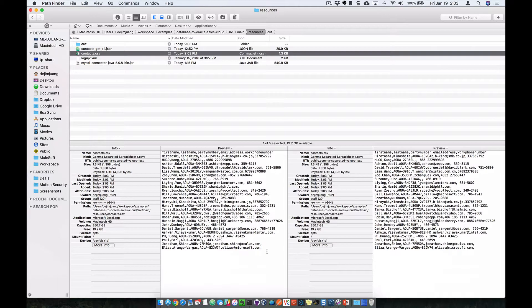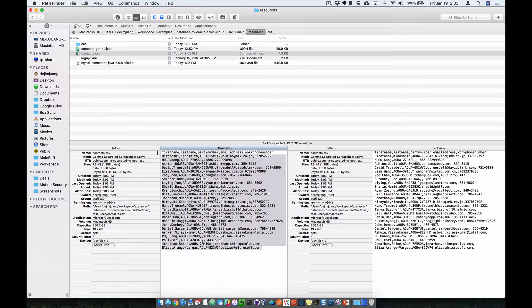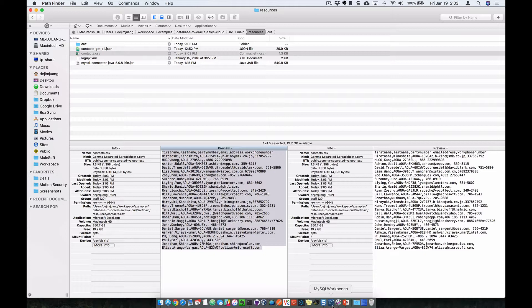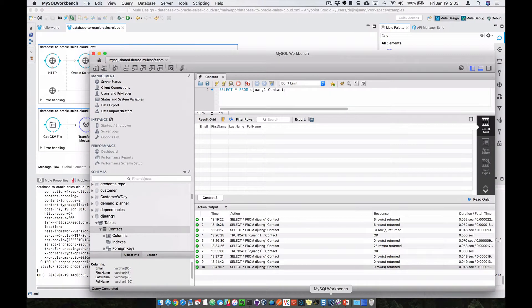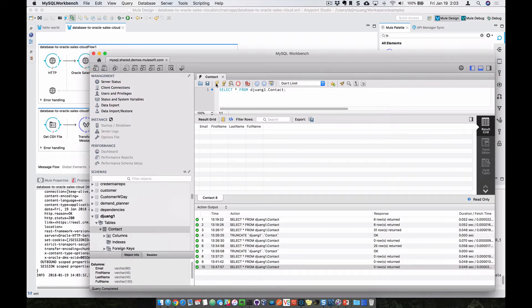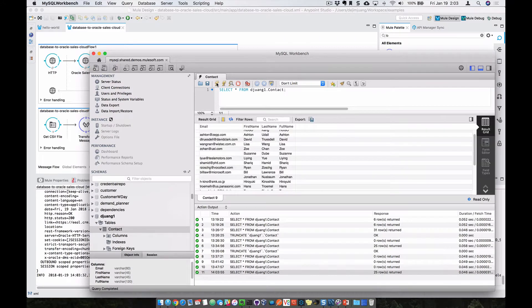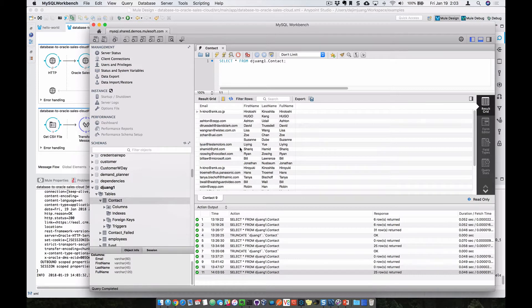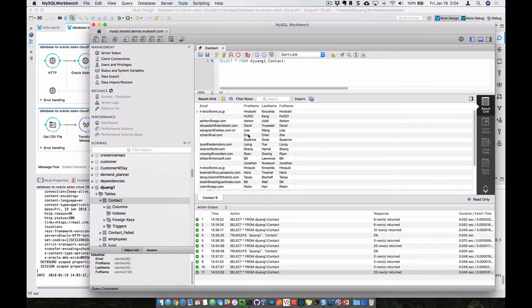And then additionally, it's going to take the CSV file and then push that data directly into a MySQL database. So let's switch over to the MySQL workbench and run a select on that table. And as you can see, the data from Oracle Sales Cloud is now stored into this table.